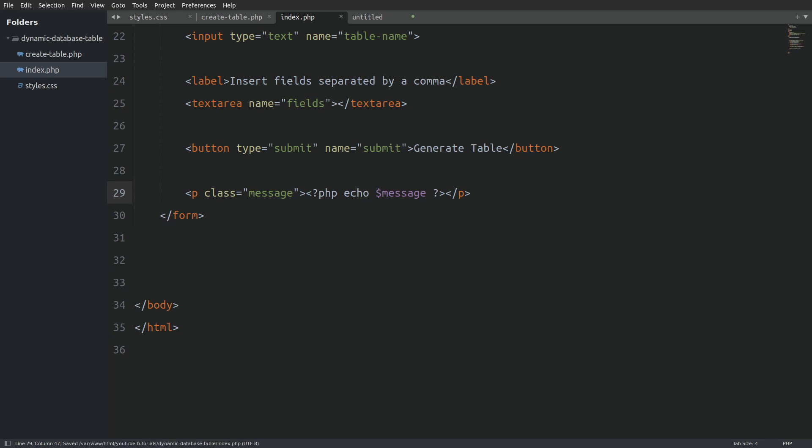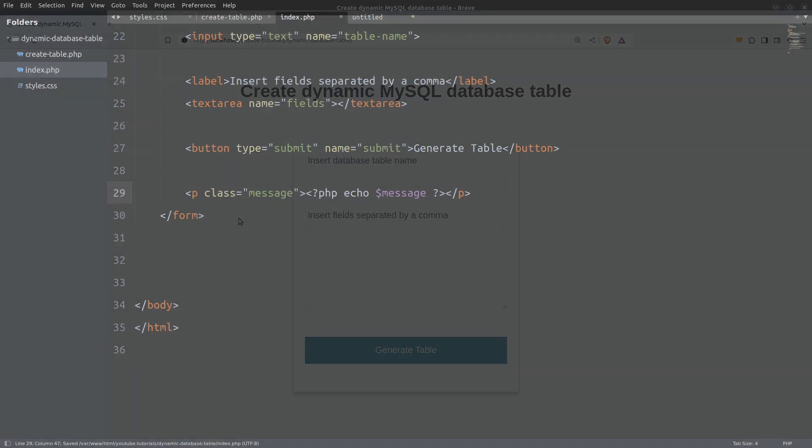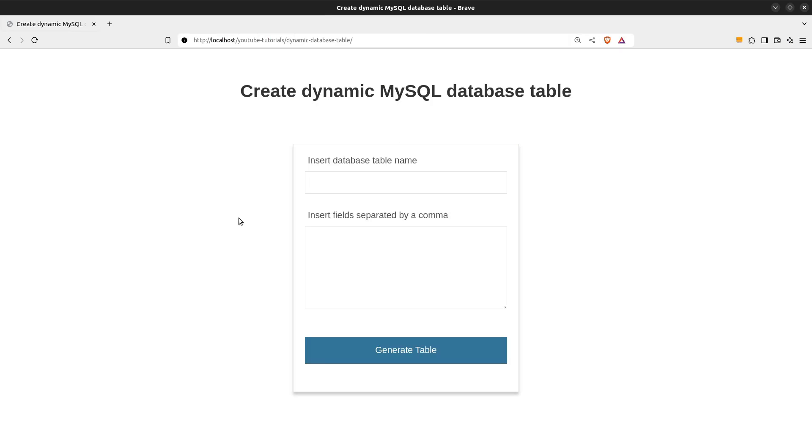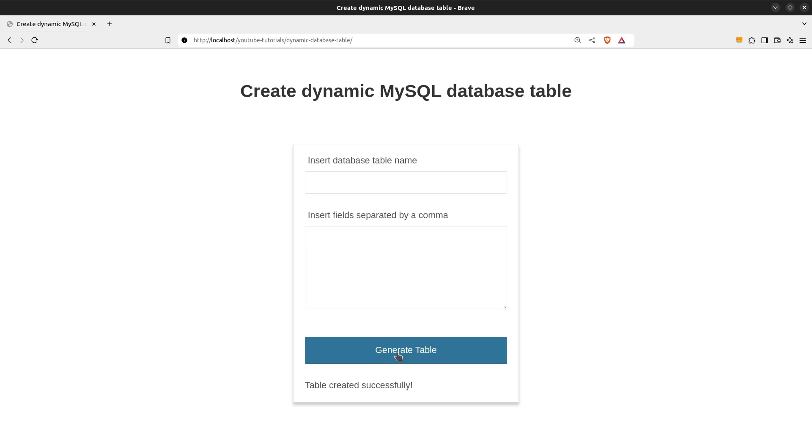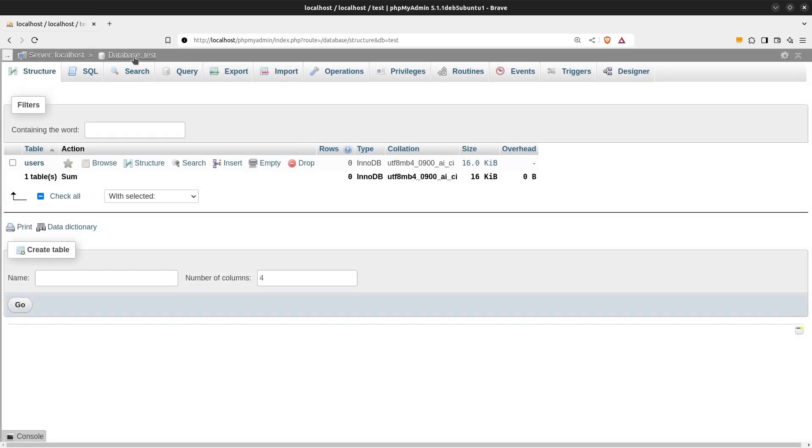Let's do a last thing and check if our code works. Let's create a users underscore two table. And I'm going to say password, username and email. Generate table. Everything went well. Now let's see our database.